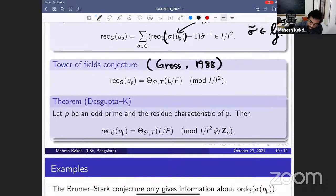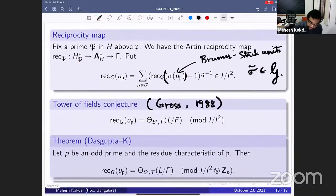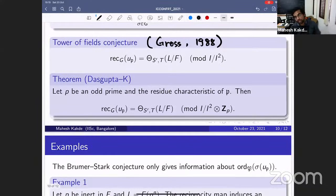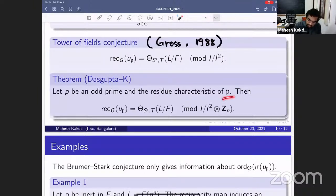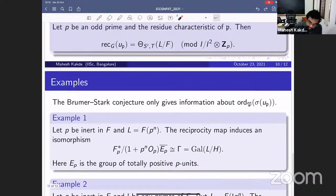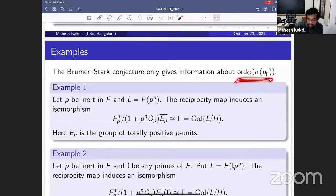The second theorem: we can prove Gross's tower-of-fields conjecture away from 2. The statement is made p-adically over ℤ_p where p is the residue characteristic of P, and away from 2 we can prove it.